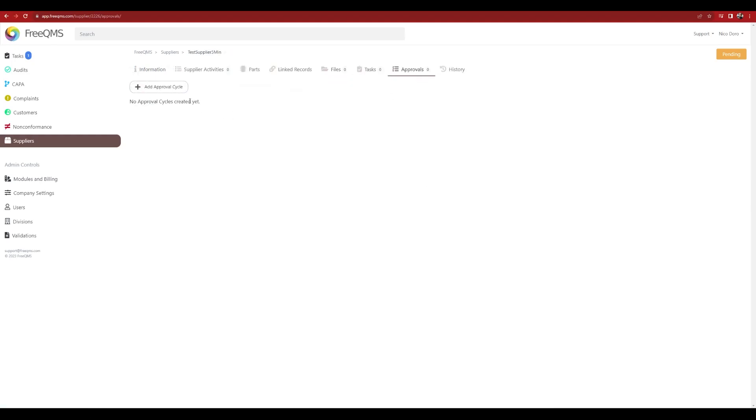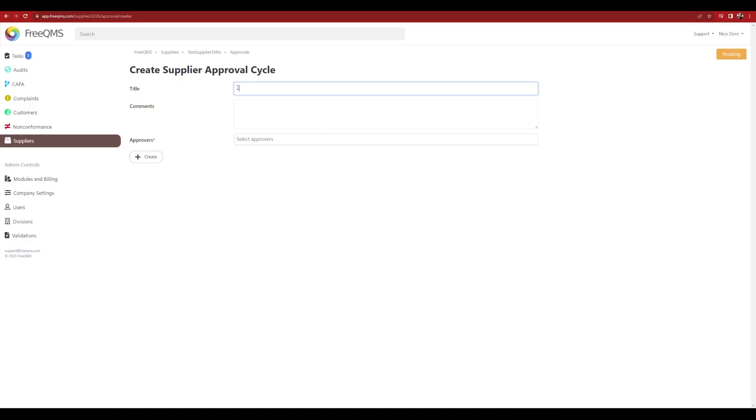Switch to the Approvals tab. Create an electronic approval cycle to approve your supplier.